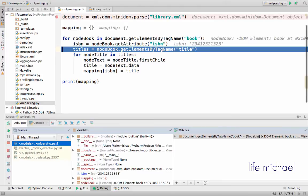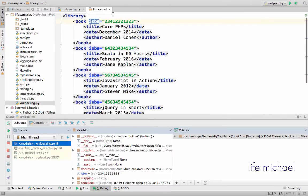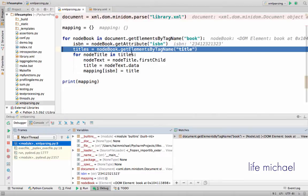You can see that ISBN was assigned with a string which is actually the value of the ISBN attribute. Now over here I invoke getElementsByTagName passing over title in order to...